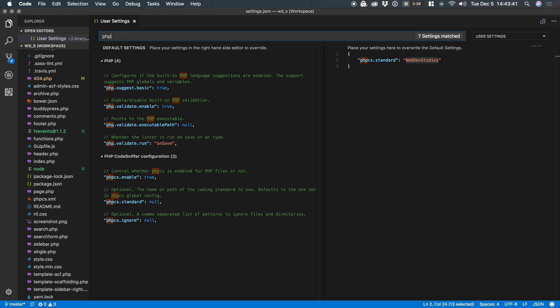All right the last setting I want to just touch on real quick is PHP validate dot run. You don't have to change anything I just want to explain it. The linter in VS Code has the ability to run on save or on type.